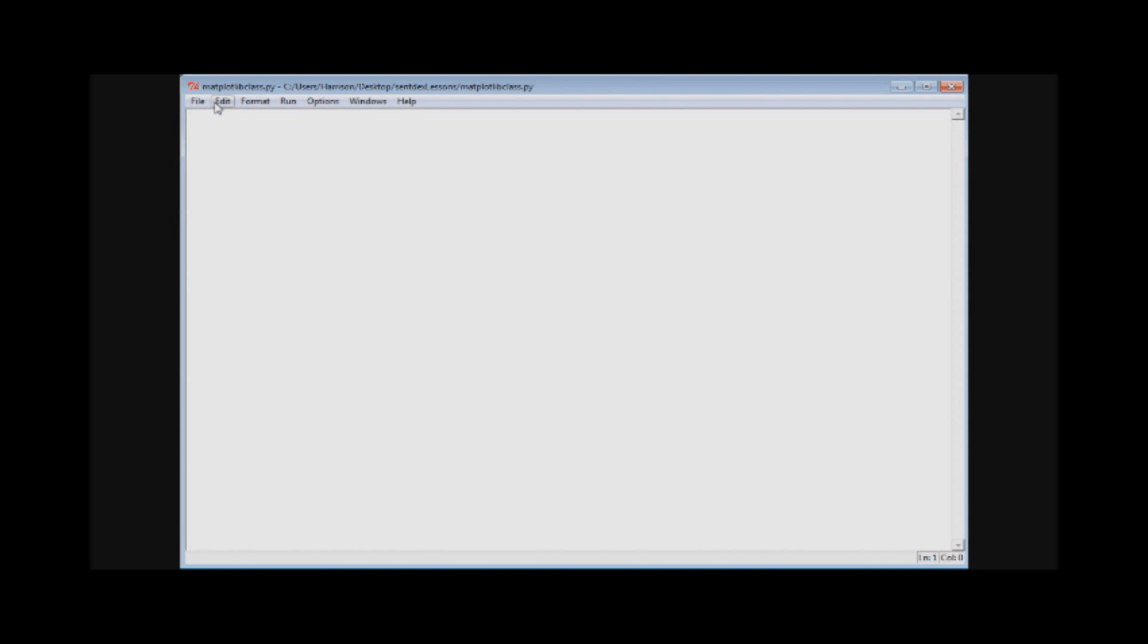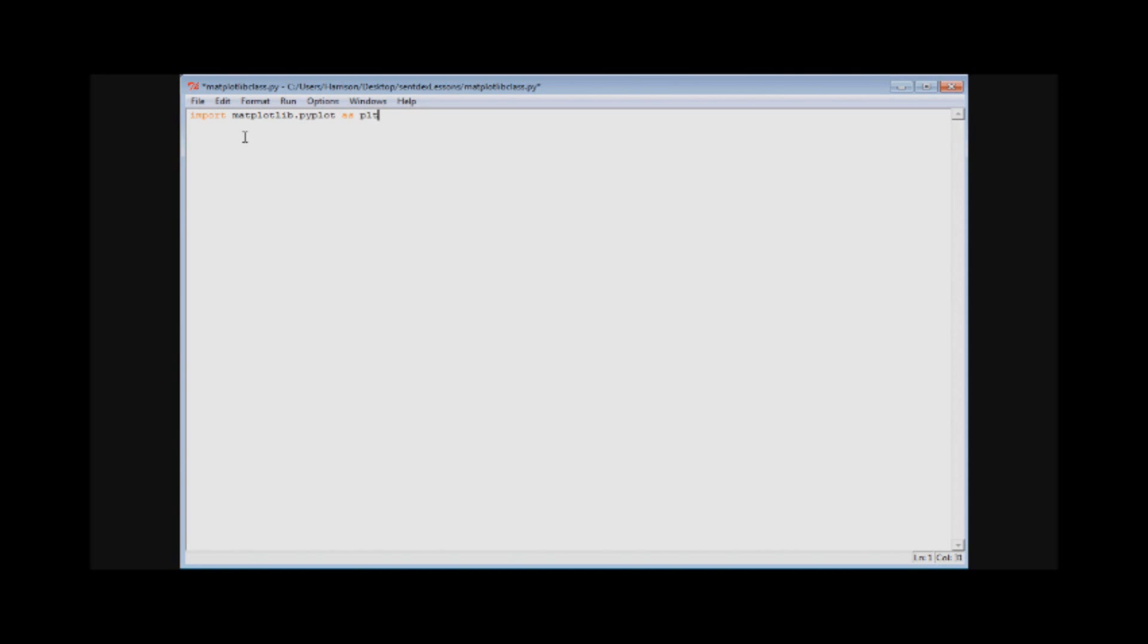Right away, what you're going to want to do is import matplotlib. Right now all we're doing is using pyplot and we want to import that as plt. You don't have to do this, you can import it as whatever you want, but generally if you look anywhere for documentation or examples, this is how people are going to denote matplotlib.